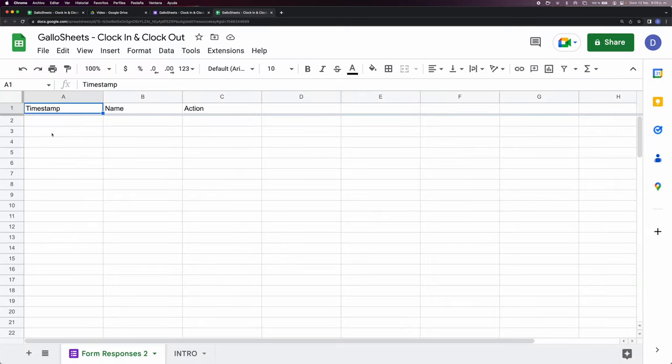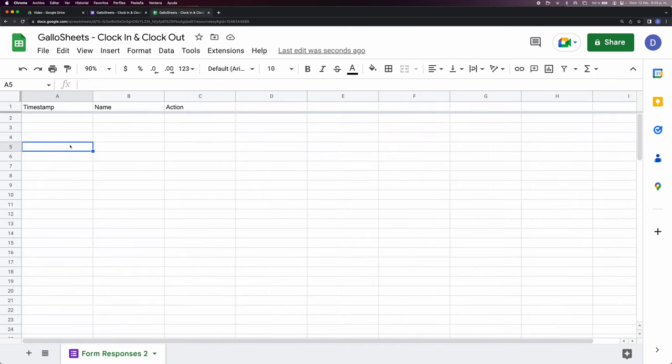Now all the information sent from the survey is gonna be inputted in this tab. So now that we know where the information is gonna show up, we can go ahead and test the survey.